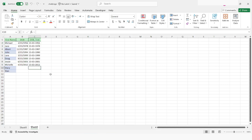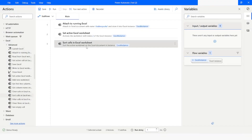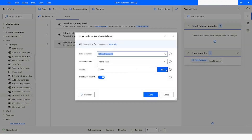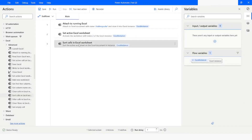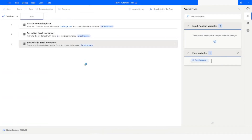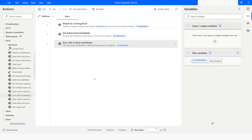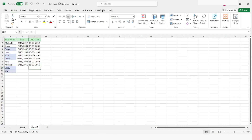If I want to sort it in descending order, I will go back to Power Automate Desktop, open Sort Cells, click Edit, select descending, click Done, click Save, and run the bot. Again, the data has been sorted in descending order without any error due to empty rows.